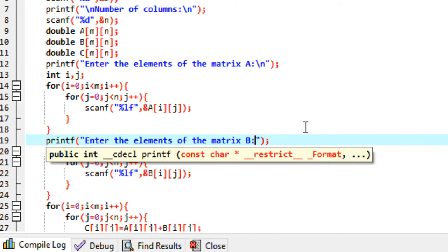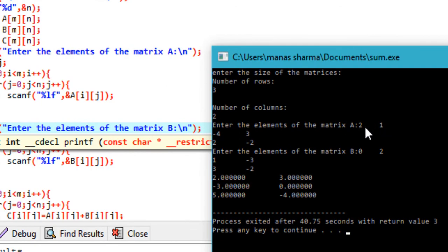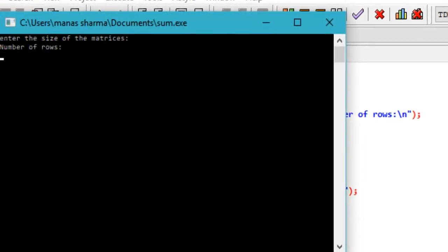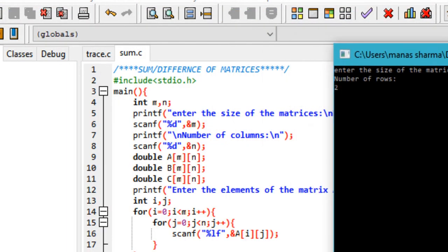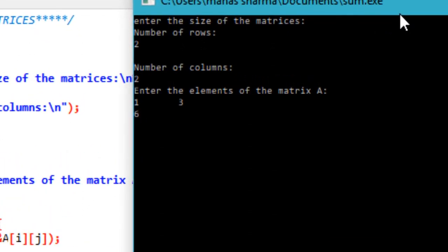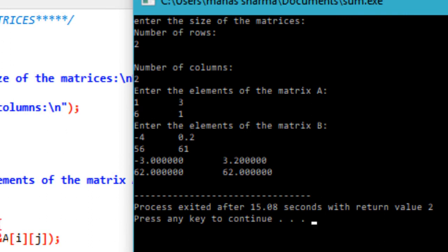You can make a slight change by adding a backslash n so that when you enter elements they display more neatly. If you run it with a two cross two matrix — one, tab, two — it looks much better. One plus minus four is minus three, three plus 0.2 is 3.2, six plus fifty-six is sixty-two, one plus sixty-one is sixty-two again. The program works well.